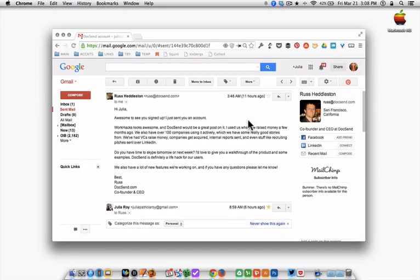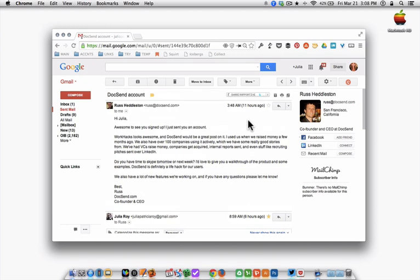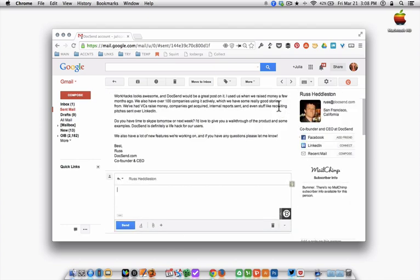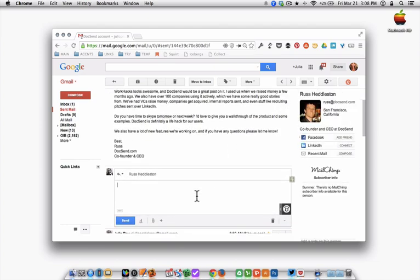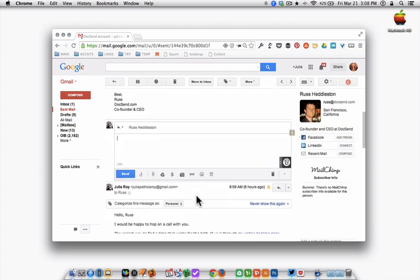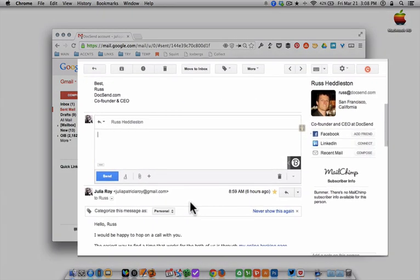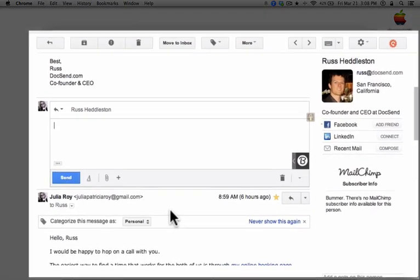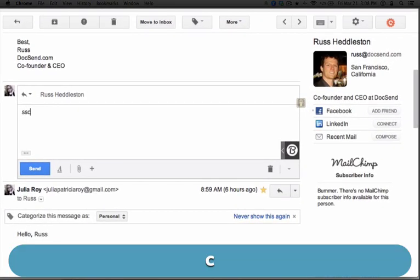First, let's take a look at how I use it to create and reply to emails. So use case number one, meeting requests. Here's an email requesting to schedule time with me. I use ScheduleOnce, which is a schedule calendar management service. You should check it out. It's awesome.